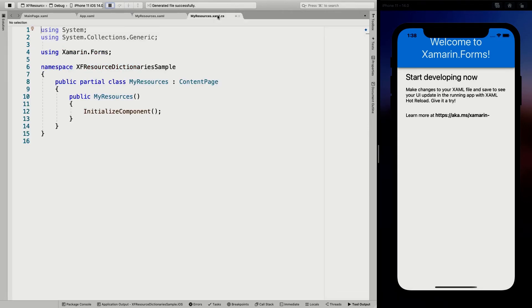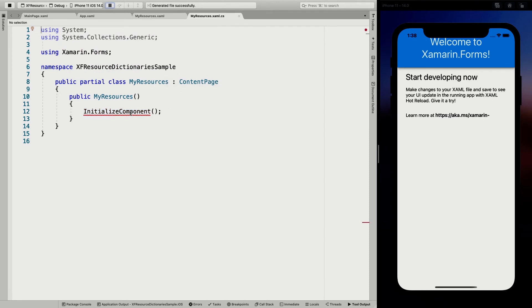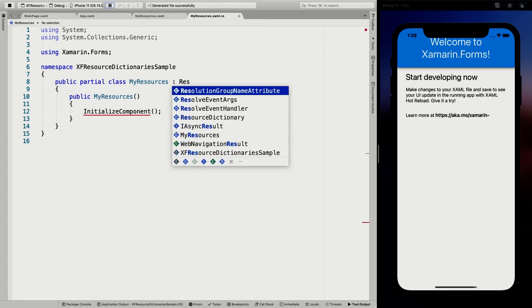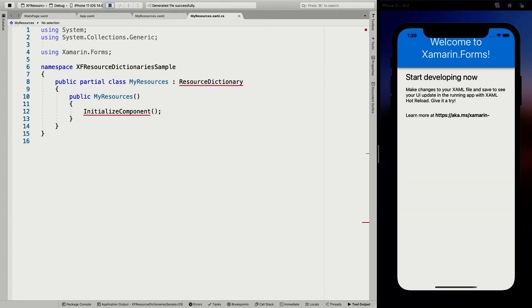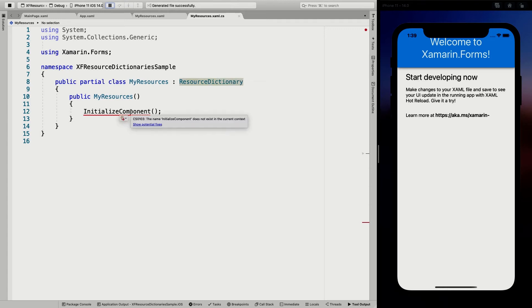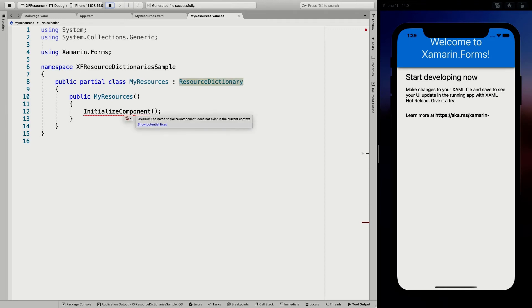There might be a problem here. I'm not sure, what this is supposed to be actually. So should I just inherit this from resource dictionary as well?